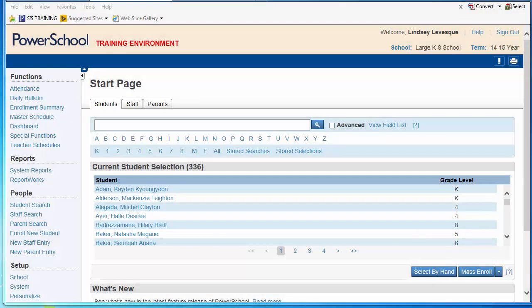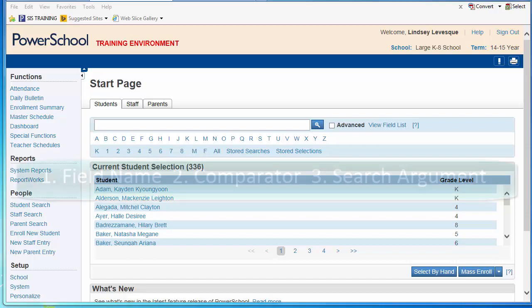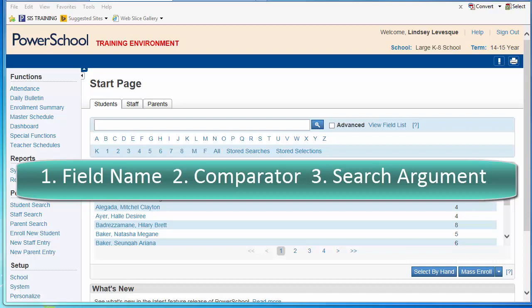PowerSchool is a powerful database, and becoming familiar with the language PowerSchool uses to talk to that database is the key to helping you select the right students for every task. A search command consists of three parts: a field name, a comparator, and a search argument.